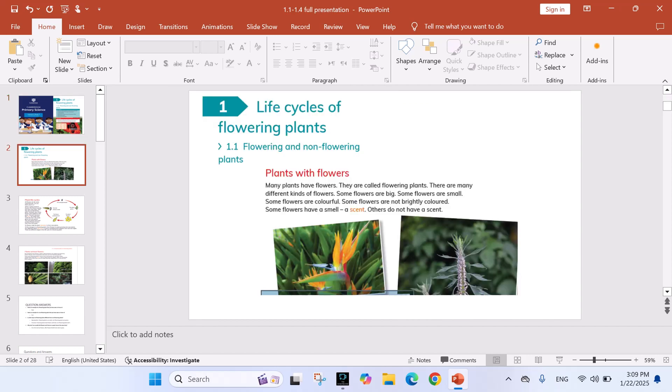Unit 1: Life cycles of flowering plants. Flowering and non-flowering plants. Plants with flowers. Many plants have flowers. They are called flowering plants. There are many different kinds of flowers. Some flowers are big, some flowers are small.